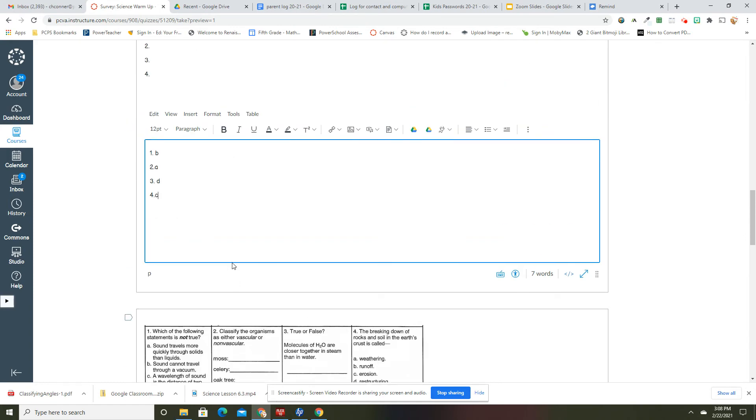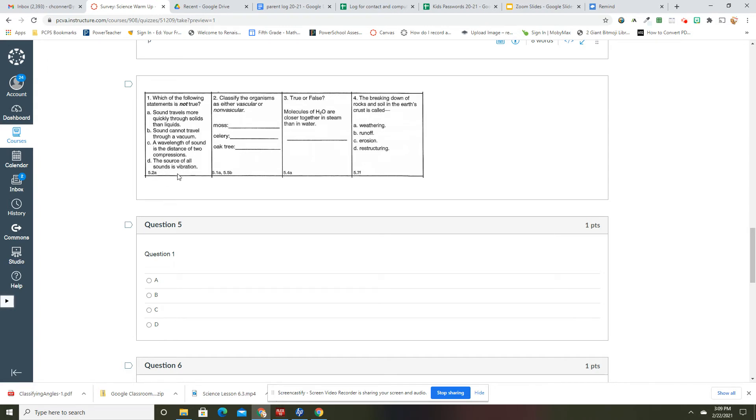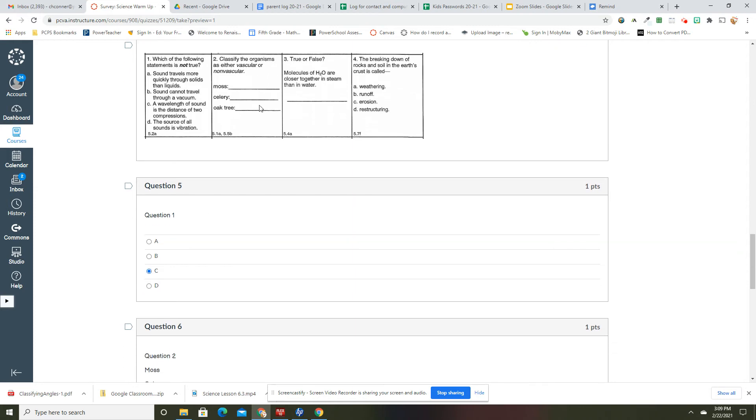All right, using these warm-ups, which of the following statements is not true? A: Sound travels more quickly through solids than liquids. B: Sounds cannot travel through a vacuum. D: The source of all sound is vibration. So which one is not true? Well, sound definitely travels more quickly through solid, so that is true. Sound cannot travel through vacuum, that is true. The source of all sounds is a vibration, and that is true. So this answer was C.